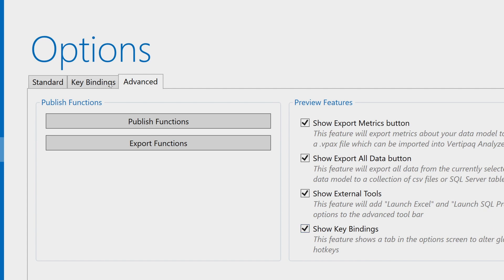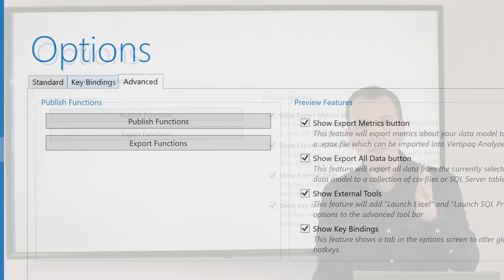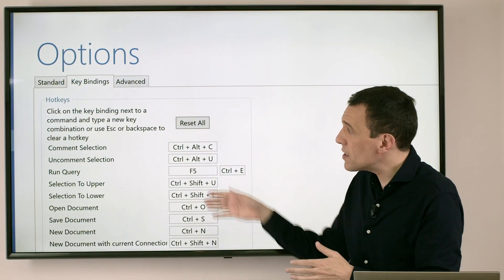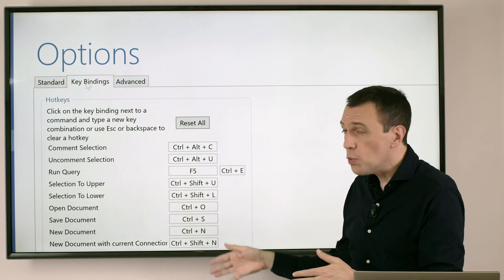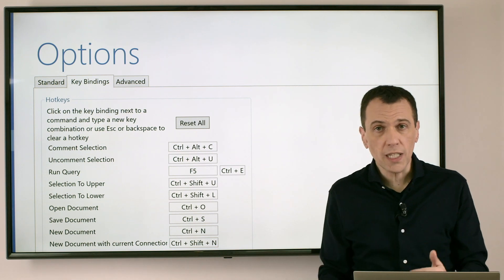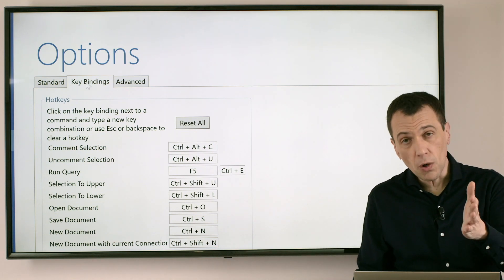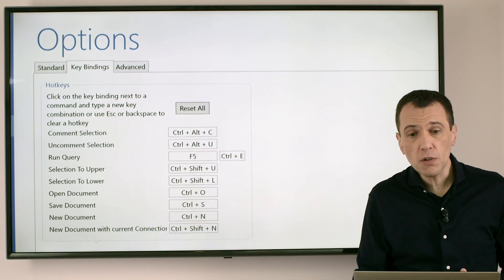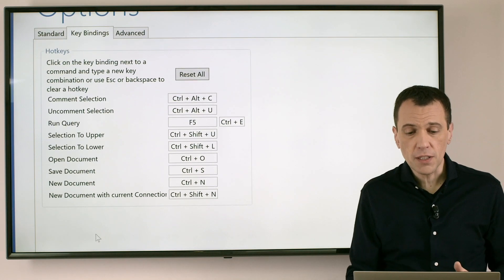And when you do this, you see that we have another tab here, key bindings, that shows what are the shortcuts that you can also customize for each of the features of DAX Studio.